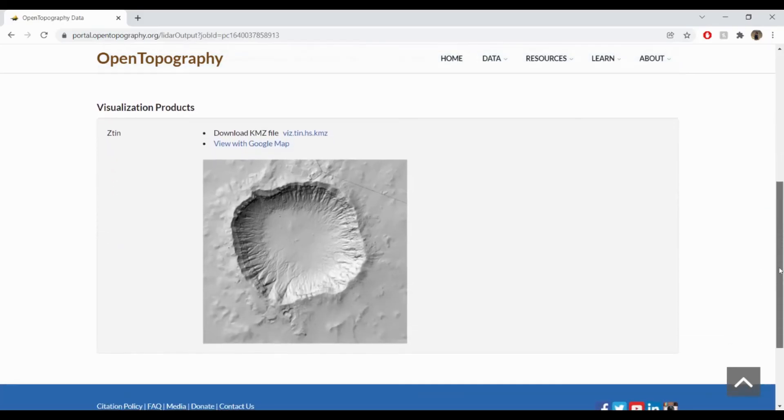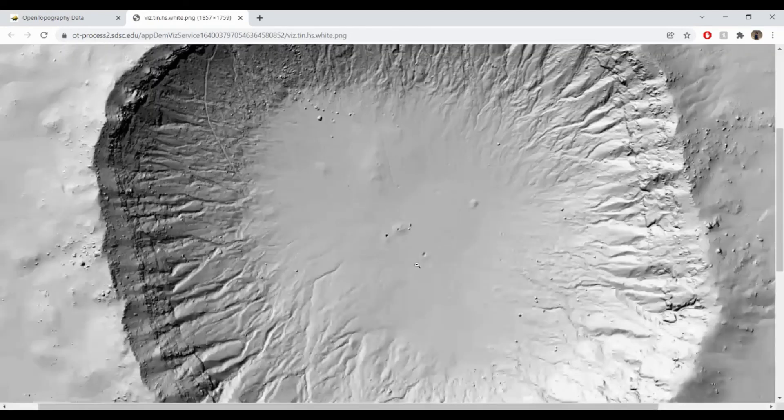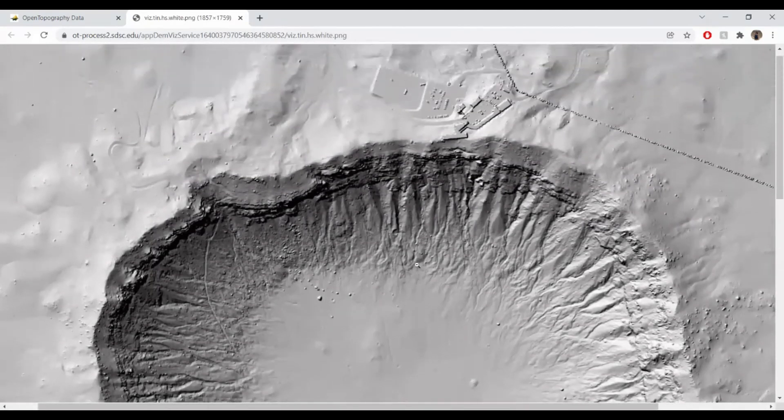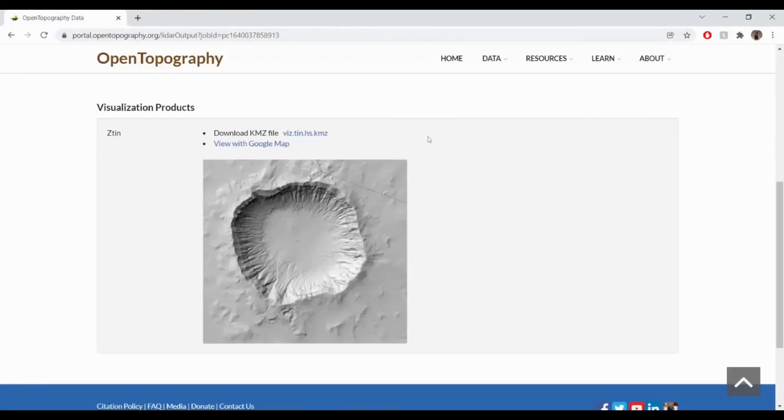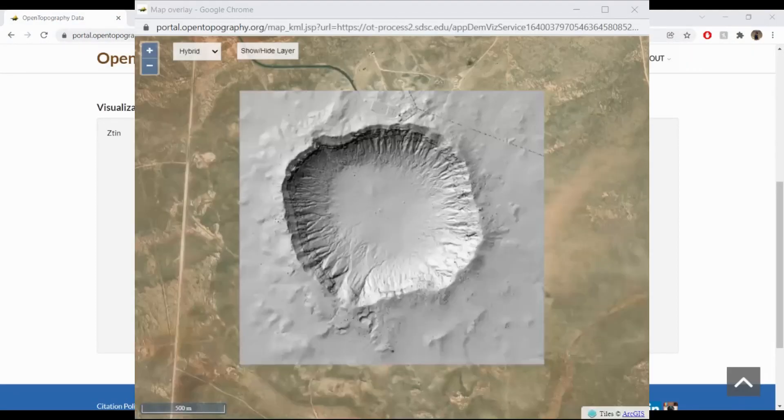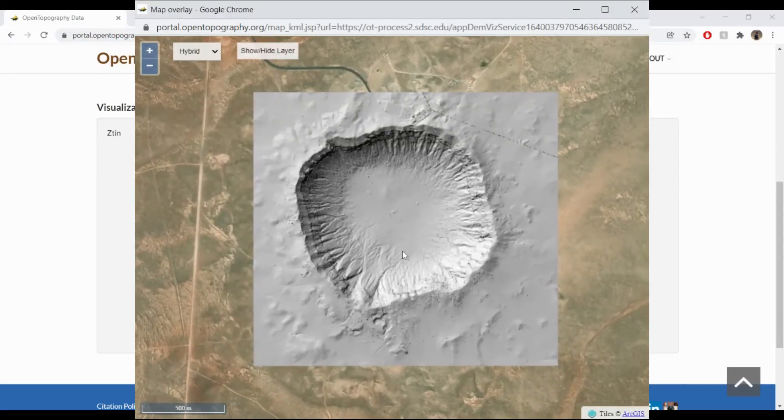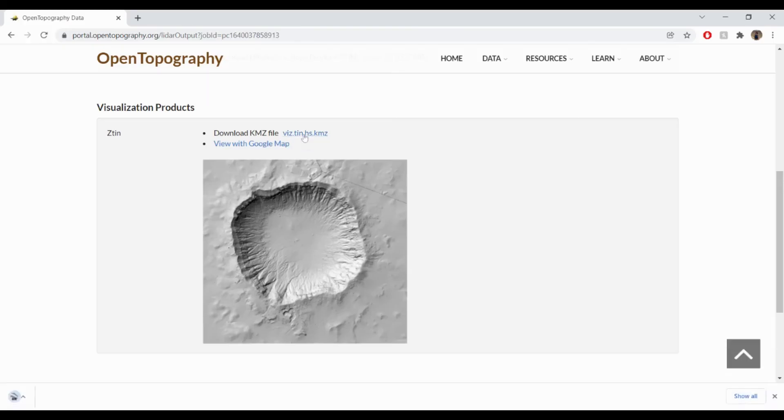For visualization products, there is an image of the hillshade that you can click on and save at full scale. You can view the hillshade in a pop-up Google Maps viewer. And then you can download the KMZ file to open it in Google Earth.